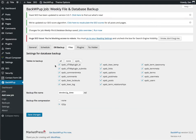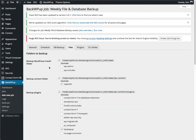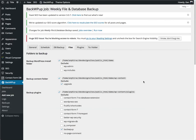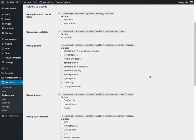Next up, files. Now, here you've got backup your WordPress install folder. Now, these are going to be all of your default WordPress files, those in wp-admin, wp-includes, and all your basic WordPress files. You probably want those backed up.